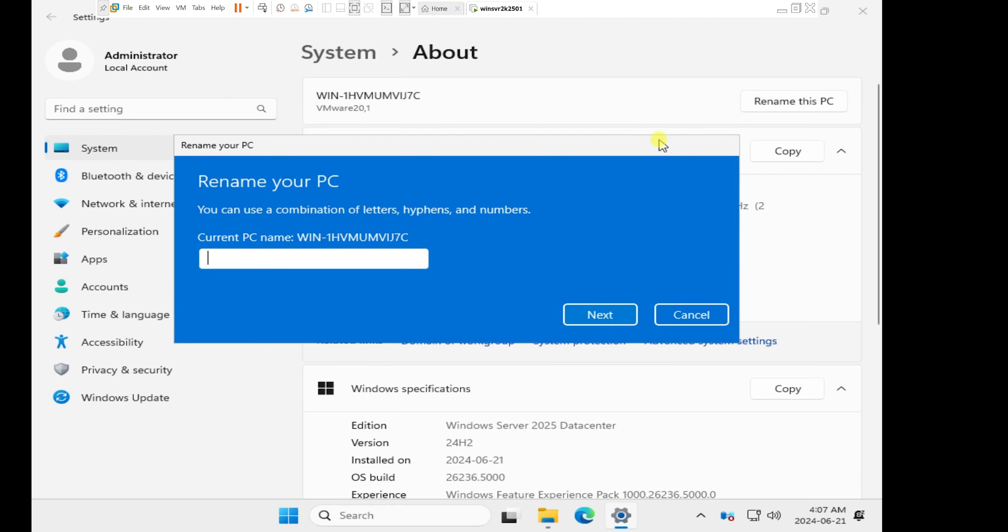I'm just going to type, since this is going to be our first domain controller, I'll type DC for domain controller. And then it's the first domain controller, I will type 01. So I will do next.